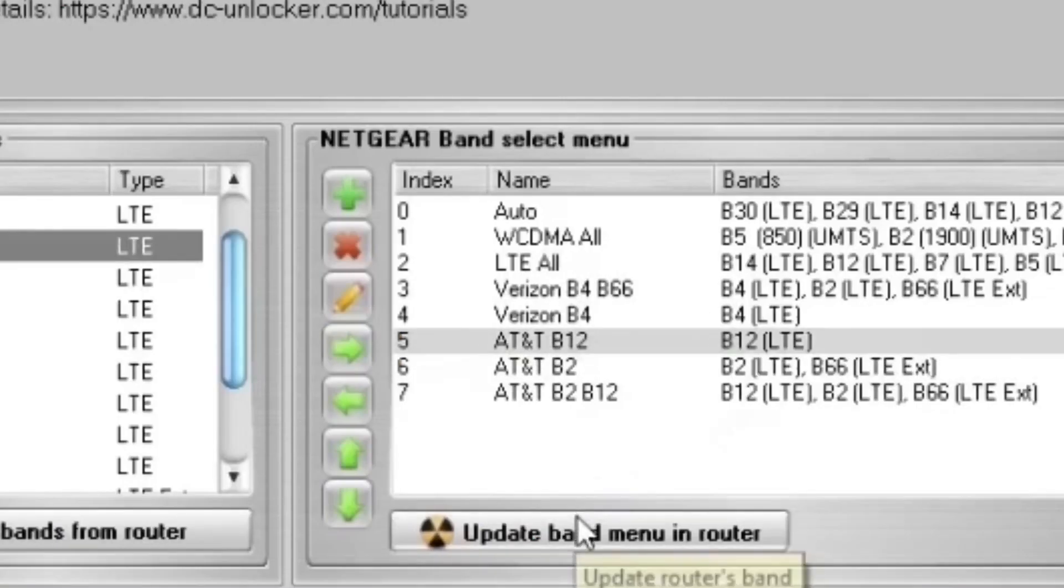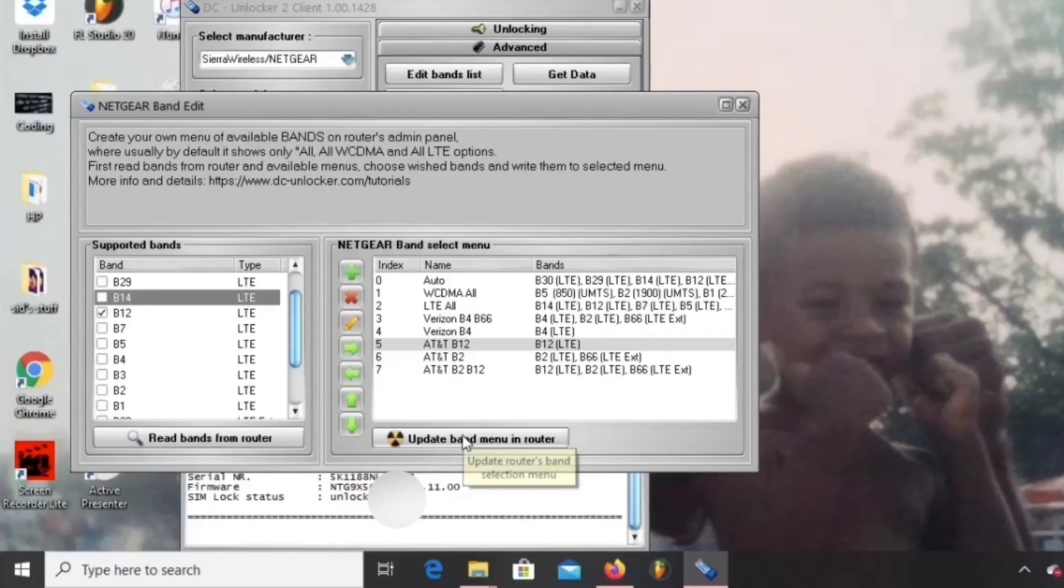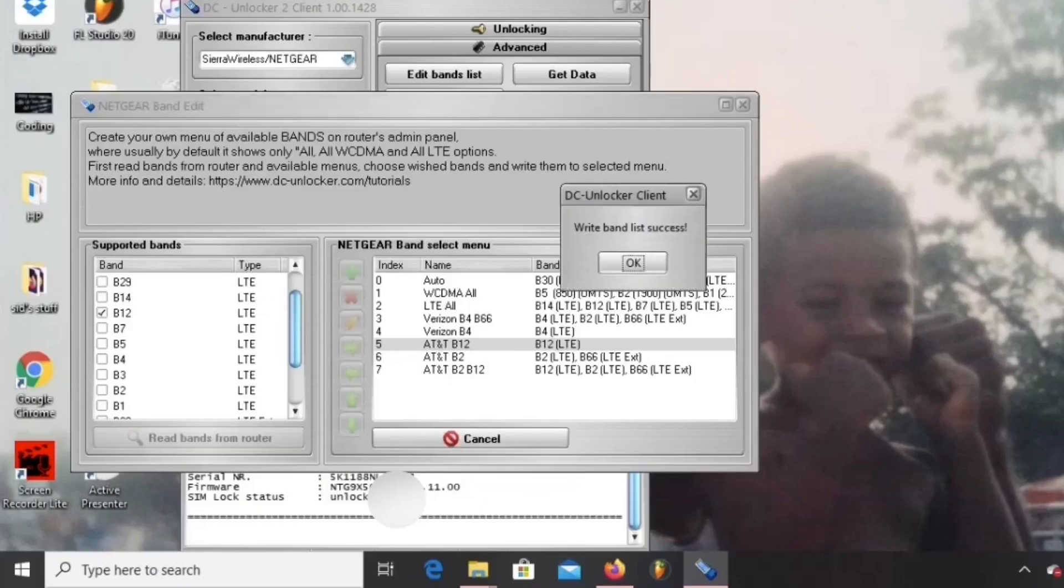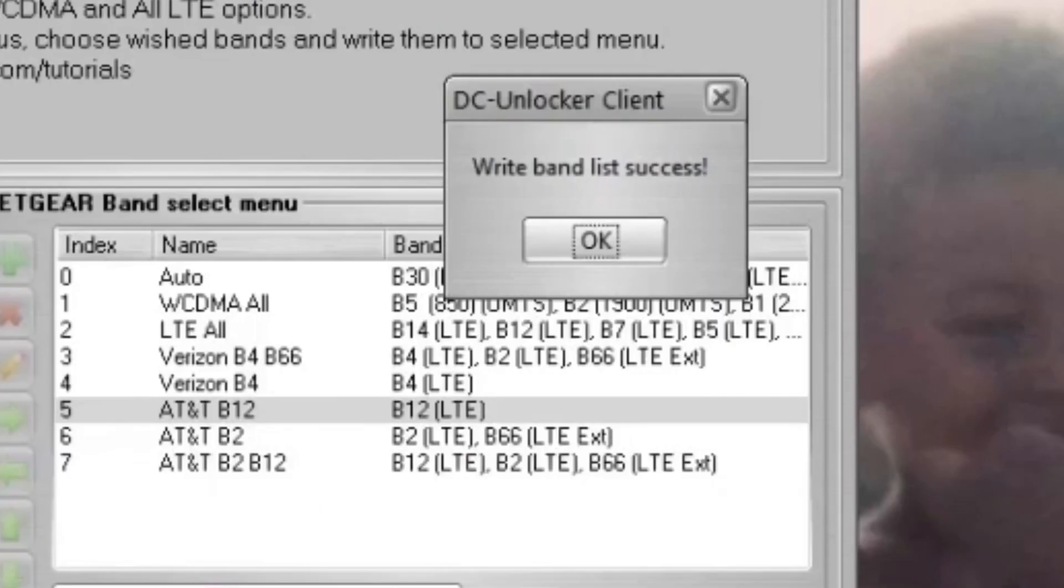Once you finish making your list, hit the update button and as soon as you see the success box, your new lists are now on your Nighthawk.